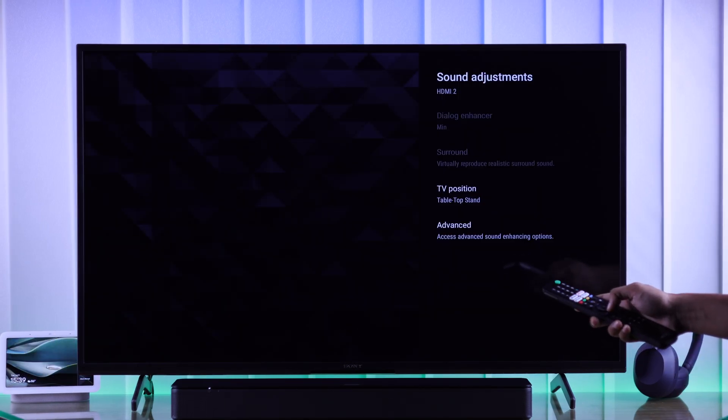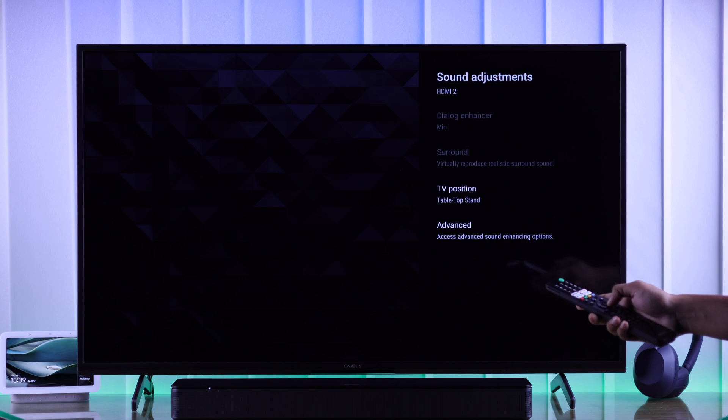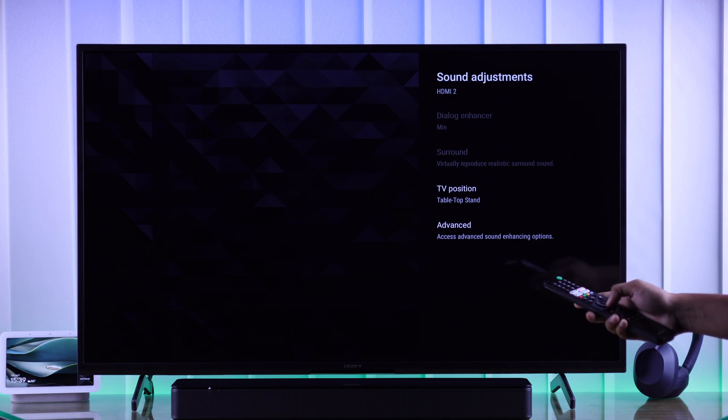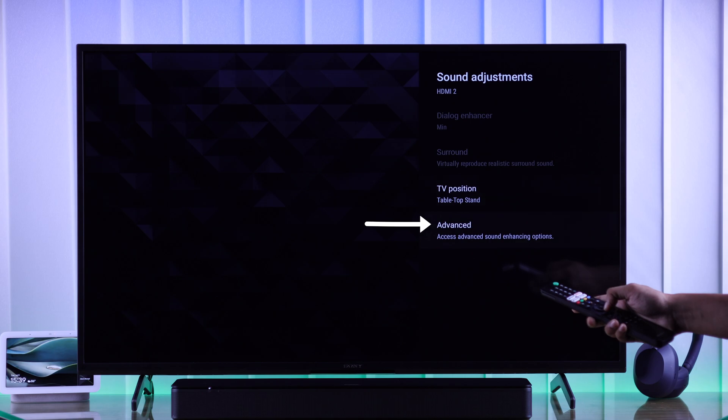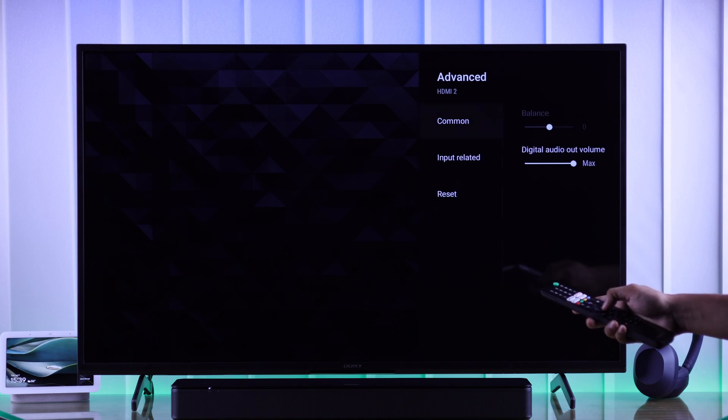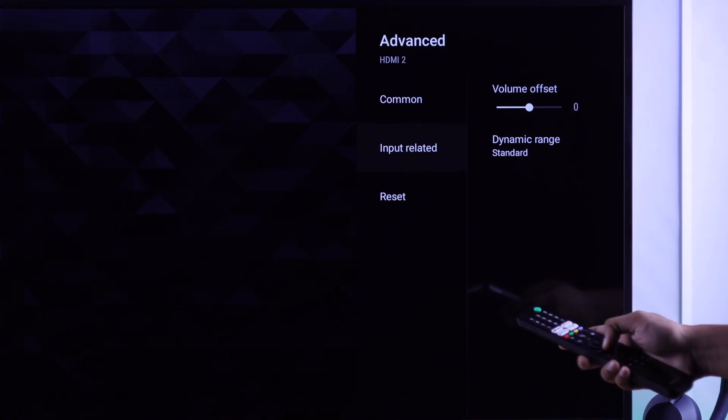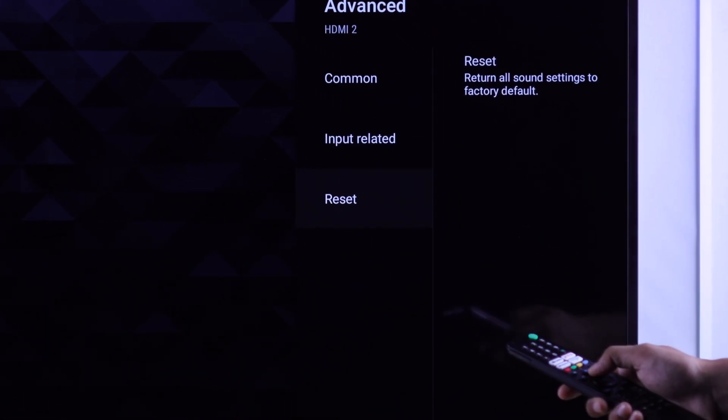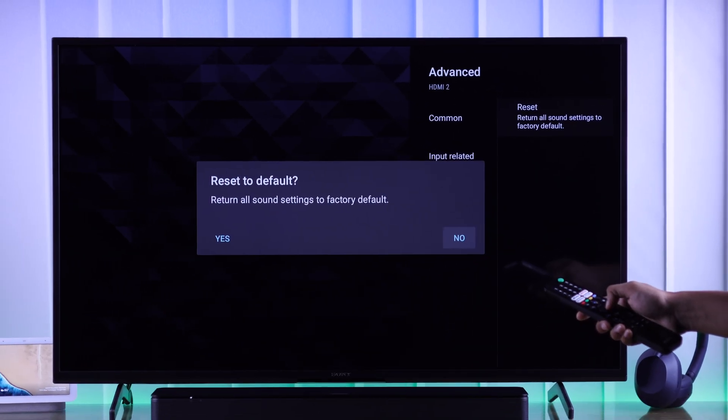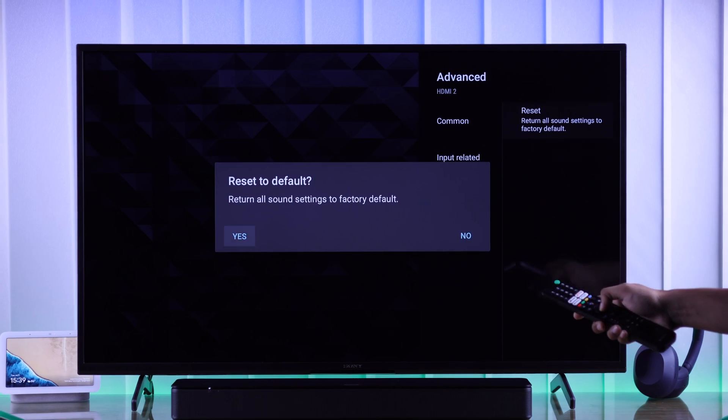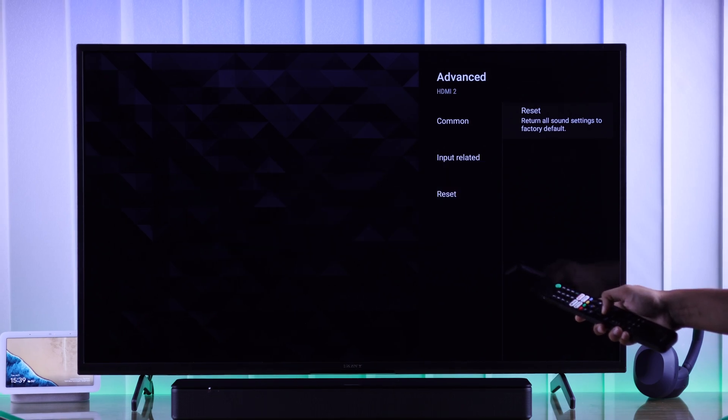Now to reset all the audio settings, including your TV speaker settings and any other audio device, such as your home theater, you'll need to go down to advanced, then simply select reset. Select it and press yes. Now all your sound settings are back to factory default.